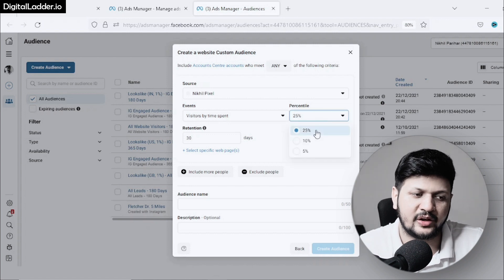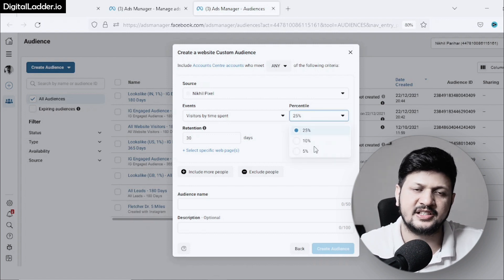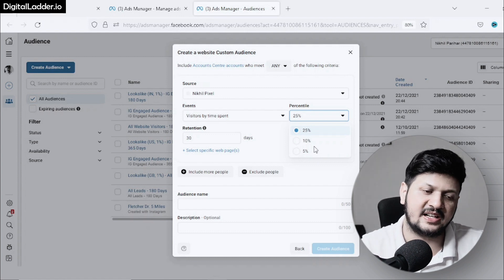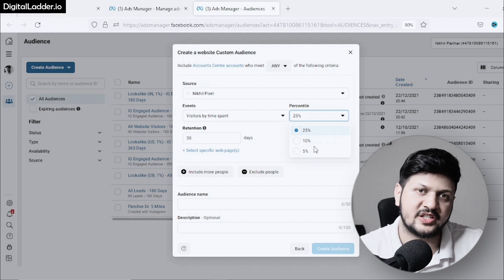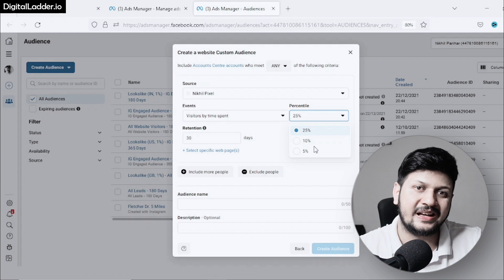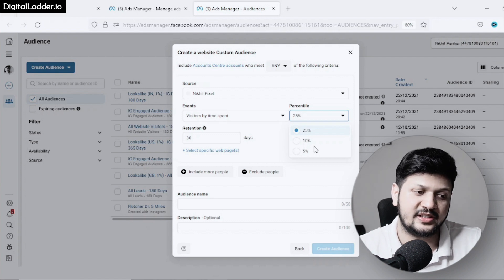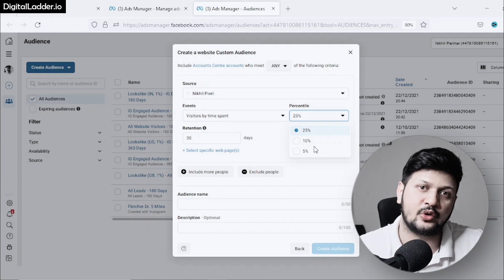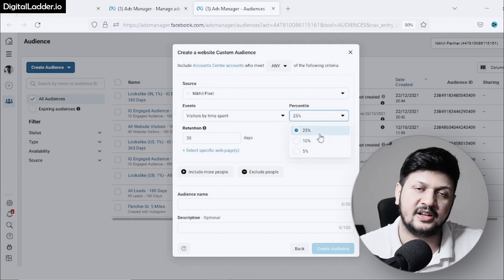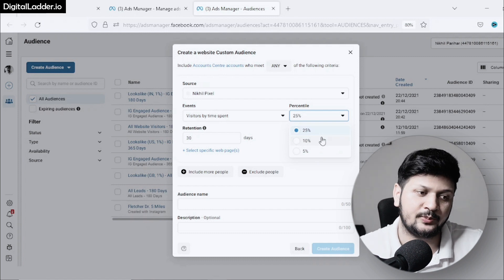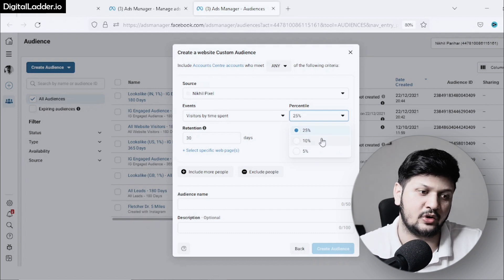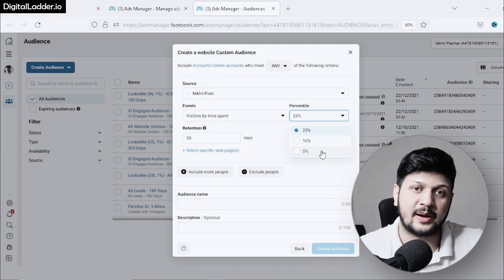It gives me 25%, 10%, and 5%, which means this is the top percentage. Let's say 100 people visited your website—out of 100, how many spent more time? This is the top 25% of people who spent more time, top 10% who spent more time, and top 5% who spent more time.